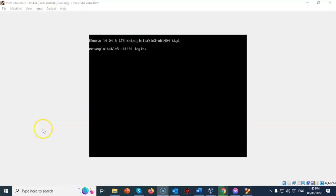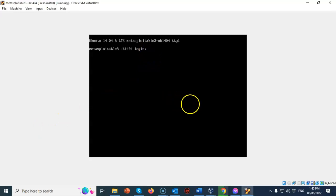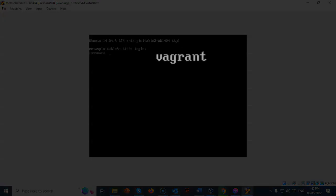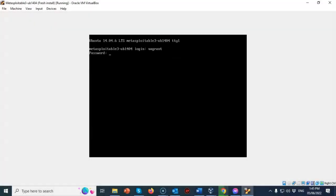This version of Metasploitable 3 does not have a desktop. It provides you with a terminal for Ubuntu. At the login, you're just going to type vagrant, all lowercase. You're going to hit enter and the password is also vagrant.